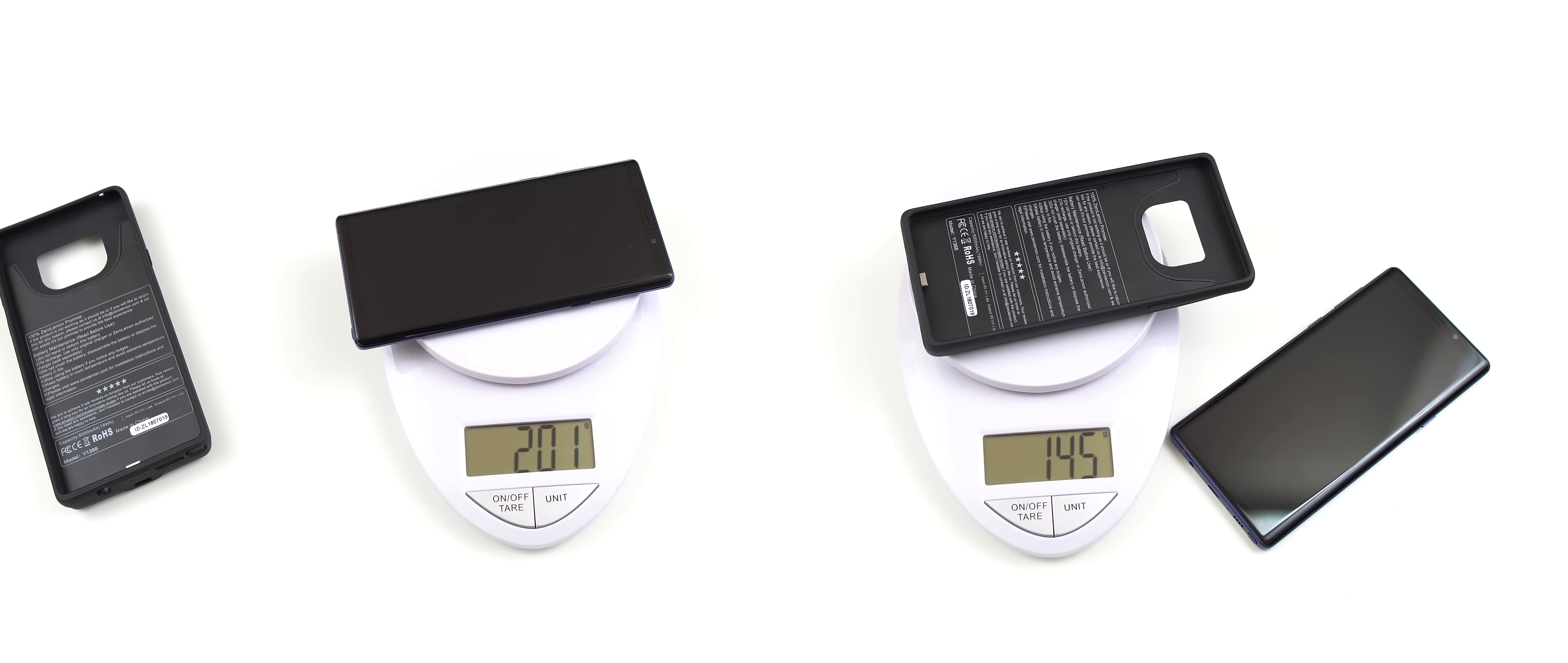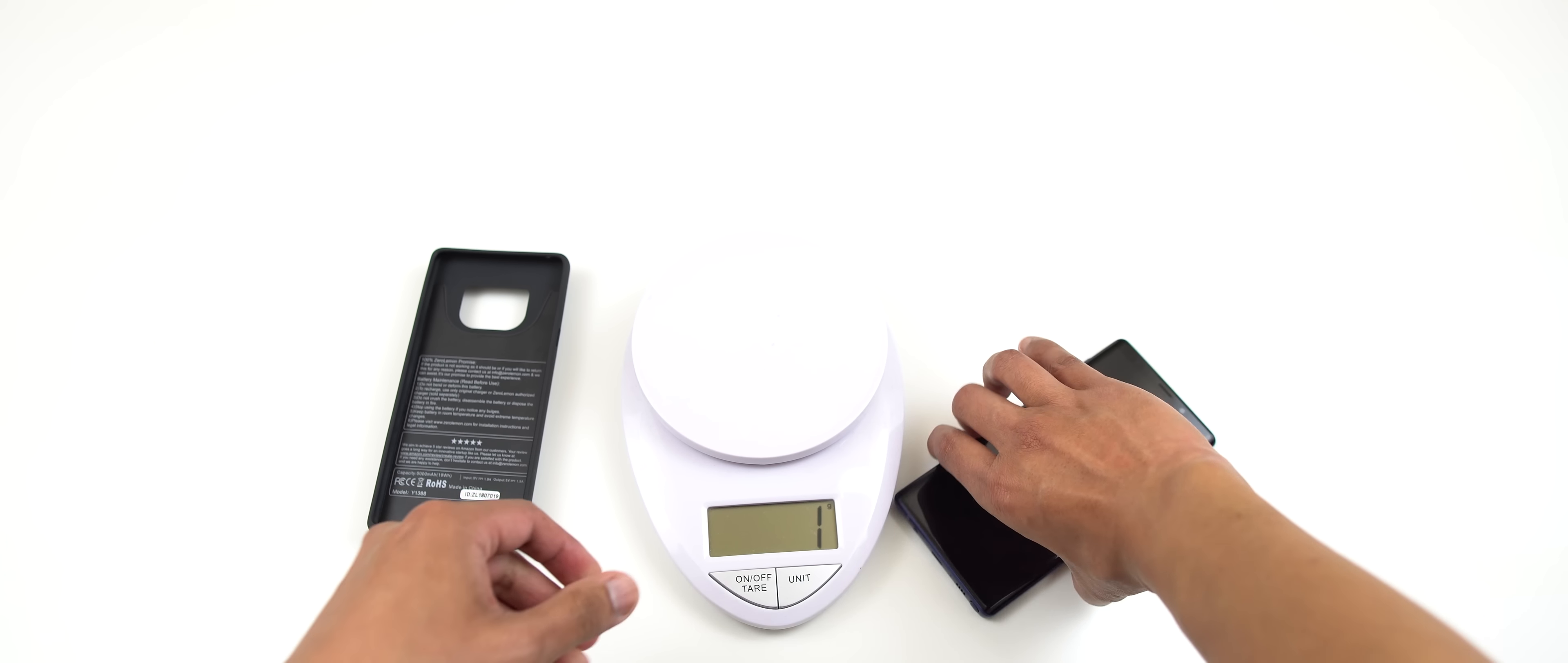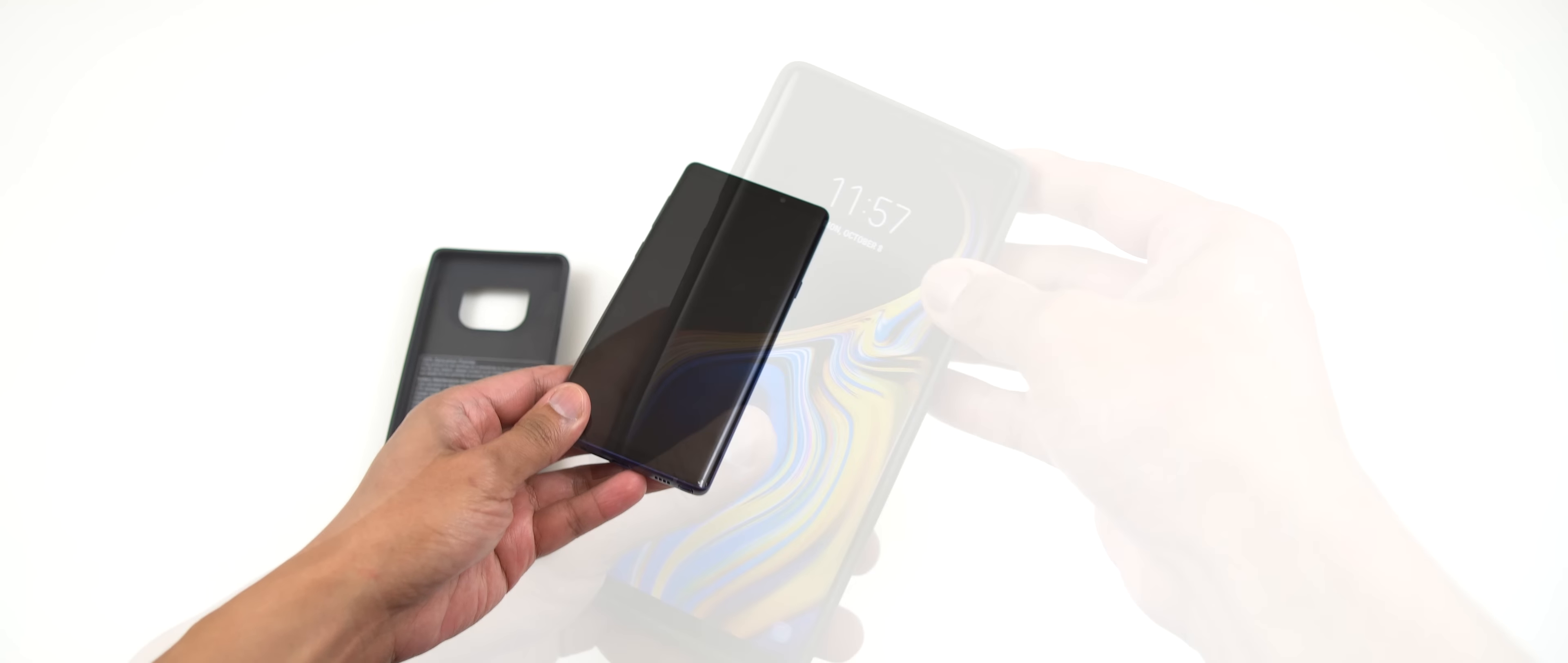There you go, 145 grams. So now let's just put this on the device itself and see what it looks like.